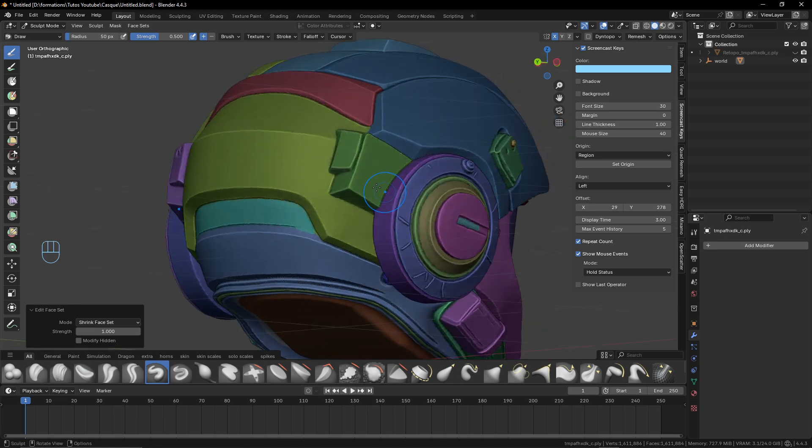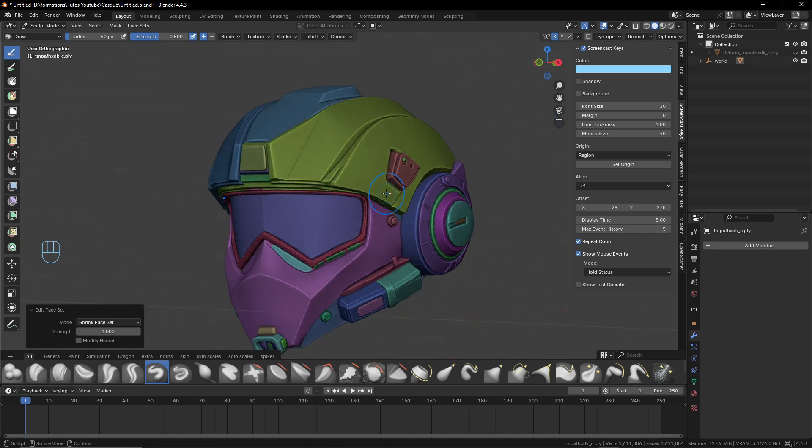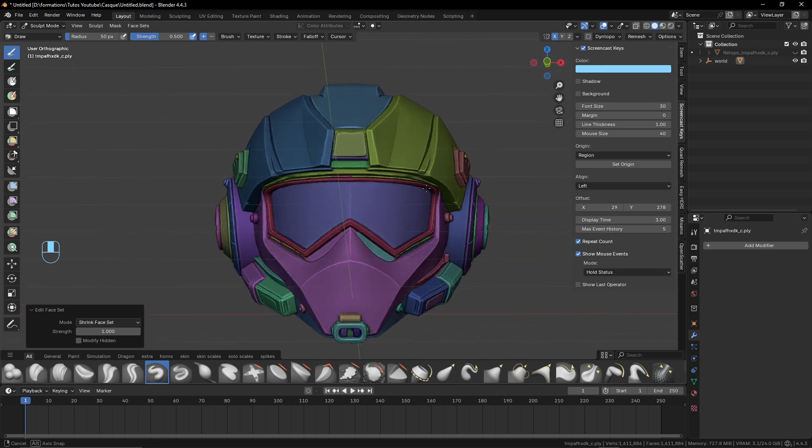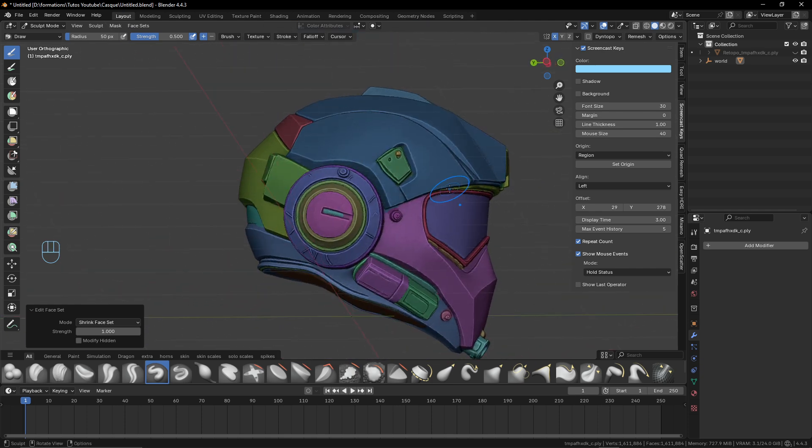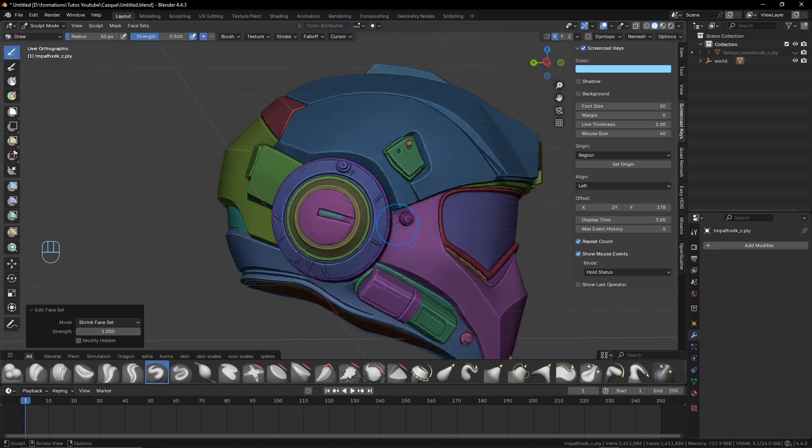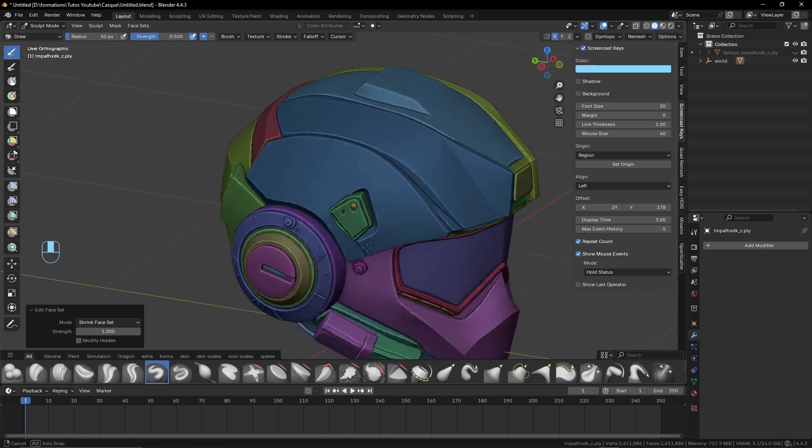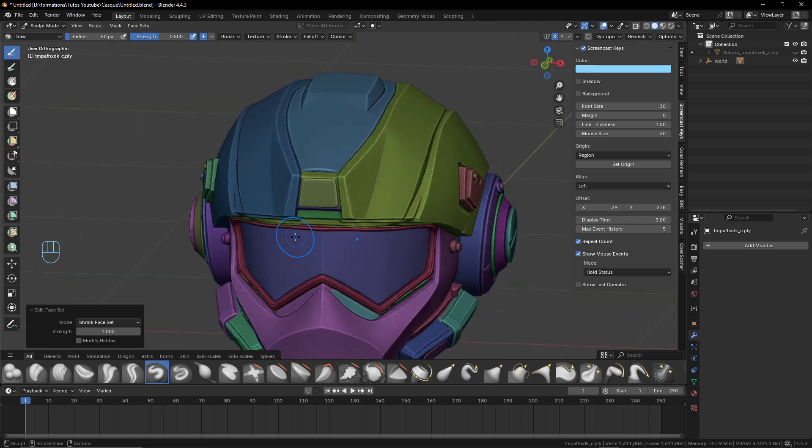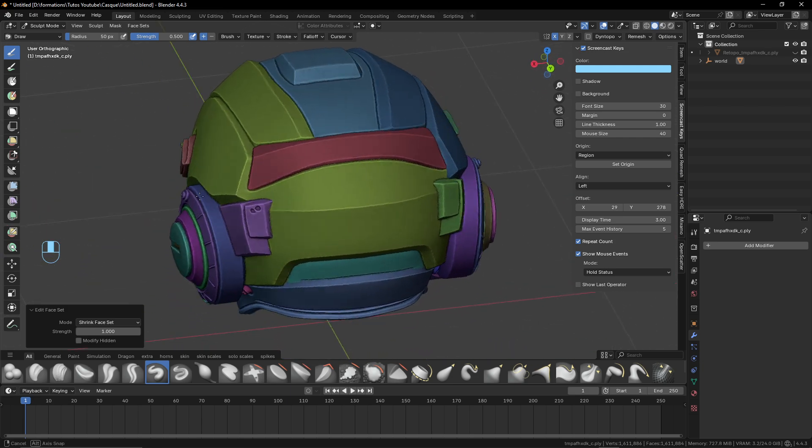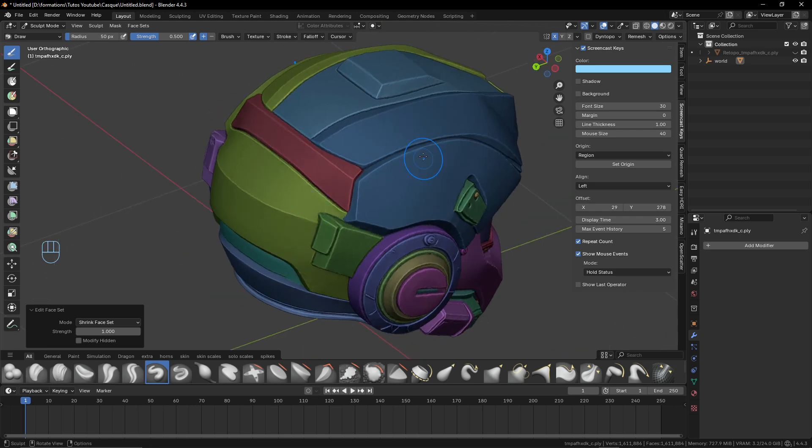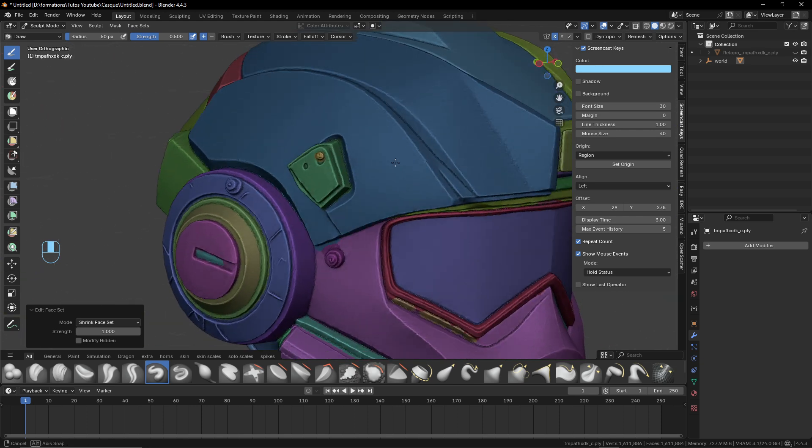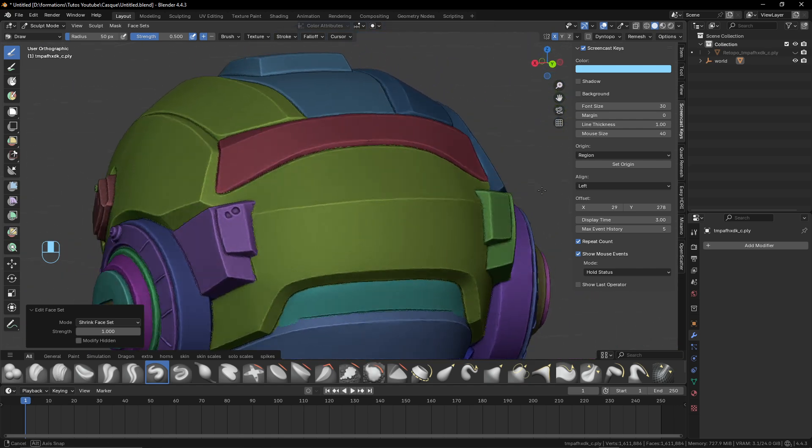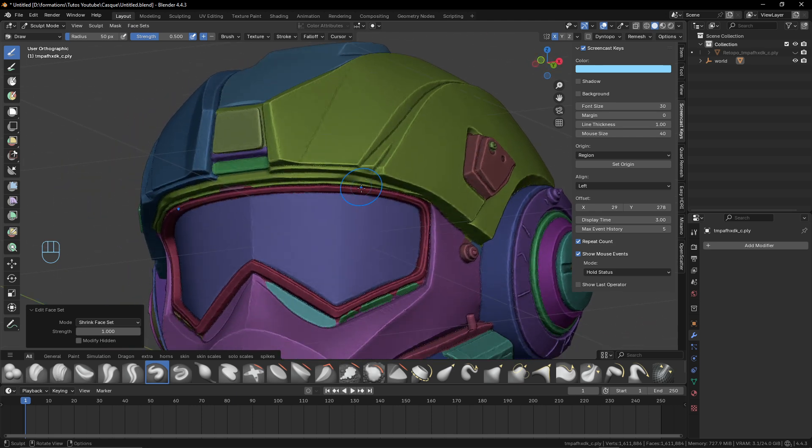Now just by pointing here the face set in gray, Ctrl Alt W, and I will just go until I remove all the gray parts into my model. So I just check here and look at this. We have already something almost done. Very easy. So now we will just have a few tweaks to clean a little the face sets, but already the separations look at this. It's very quick, very efficient.